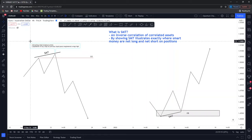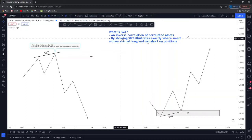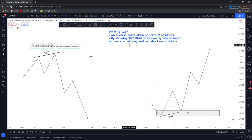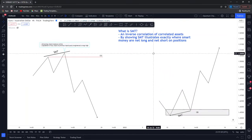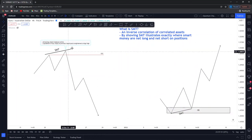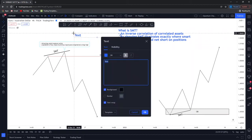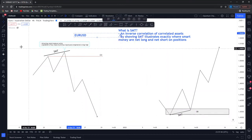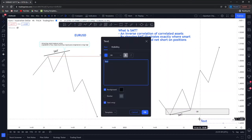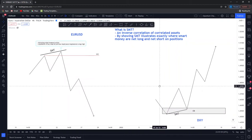So what does an SMT divergence actually mean? Before I explain the backbone of how to use it and the framework, what does SMT actually suggest? By showing SMT, it illustrates exactly where smart money are net long and net short on several positions, or on the overall position rather. Let's look at EUR/USD to keep it nice and simple.